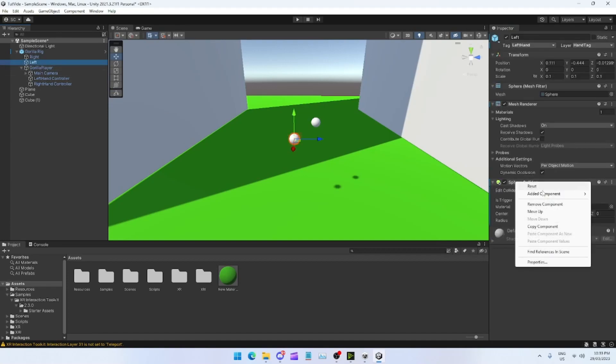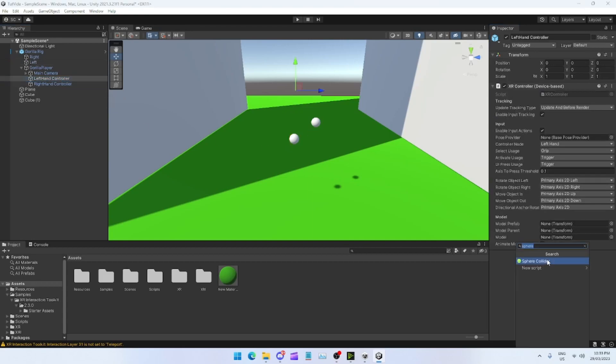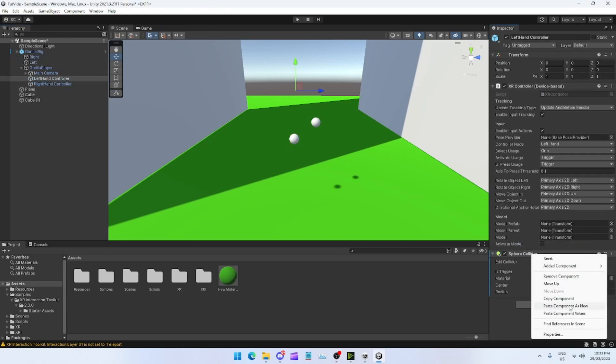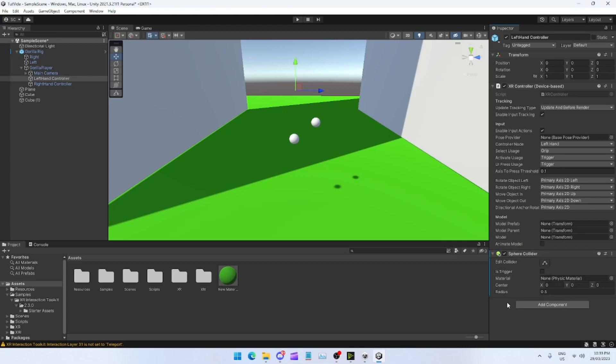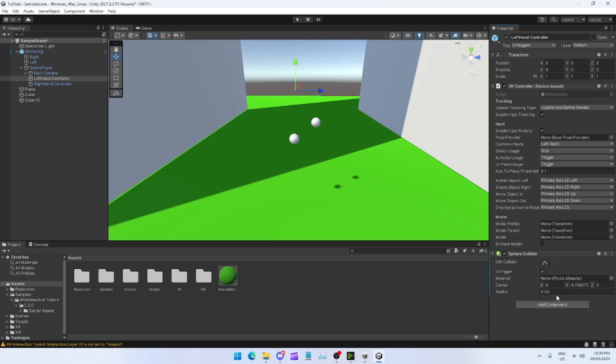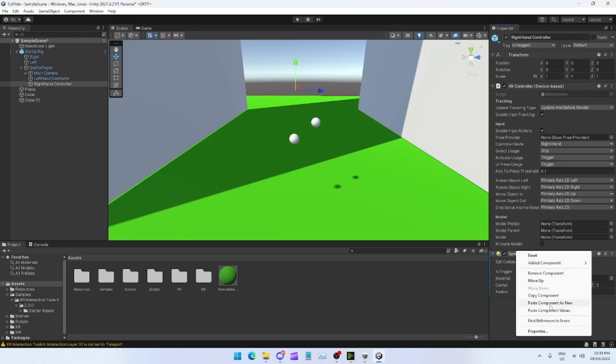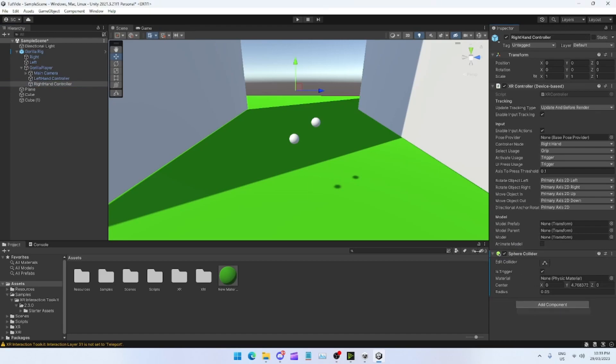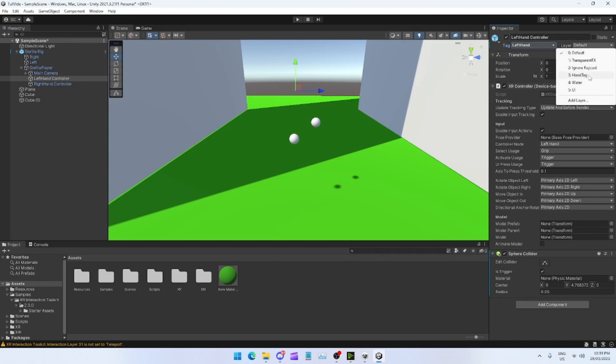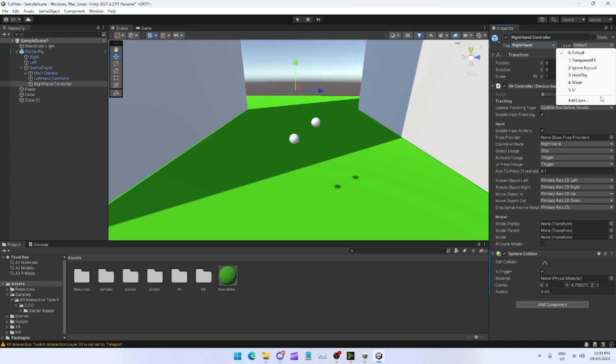Now what I like to do is copy the component of the sphere collider, come to your left hand, and then just paste component values. So put the sphere collider, right click on it, paste component values. Do the same for this one, paste component values. On left hand put LeftHand, make the layer HandTag. Right hand, RightHand, layer HandTag.